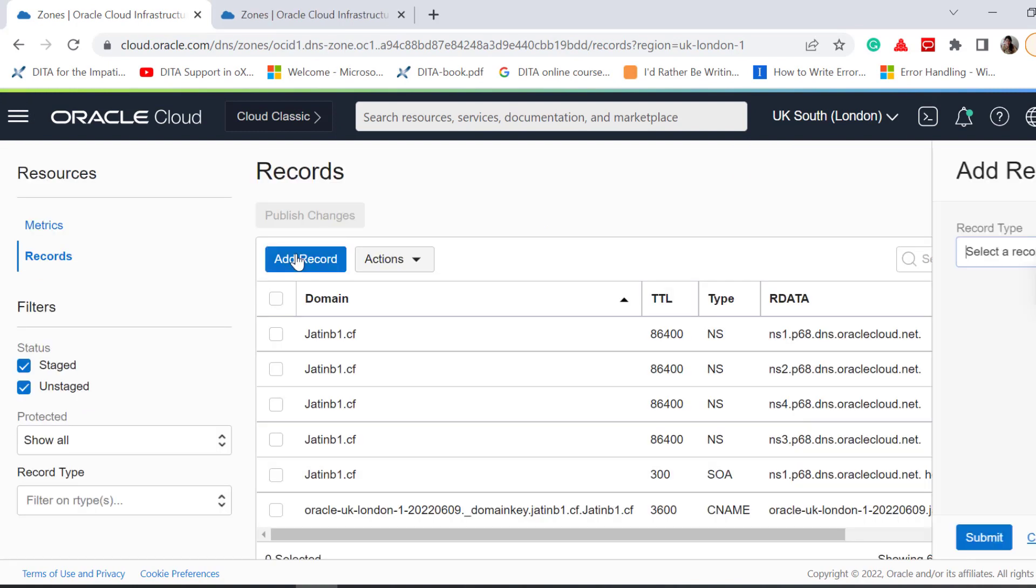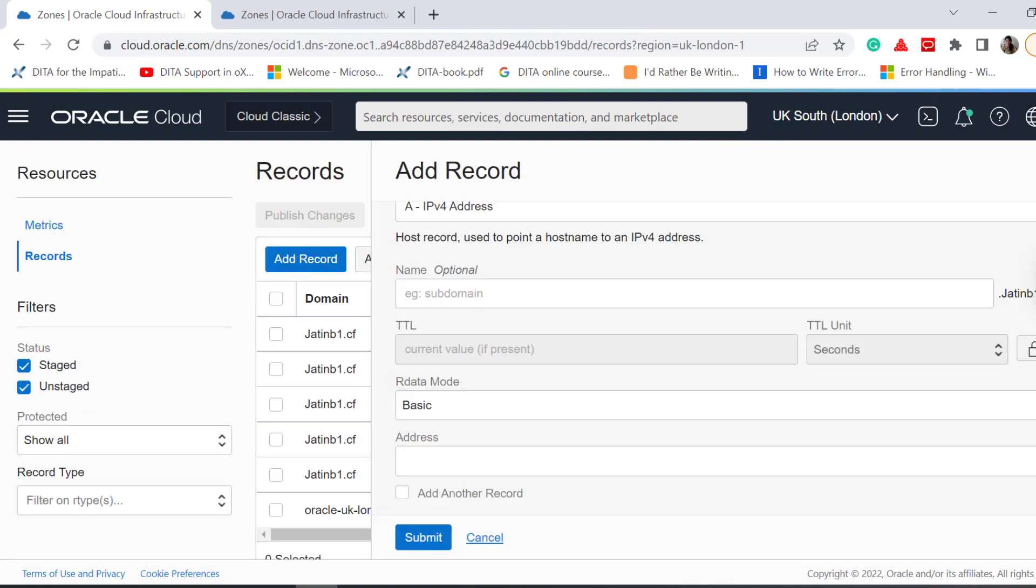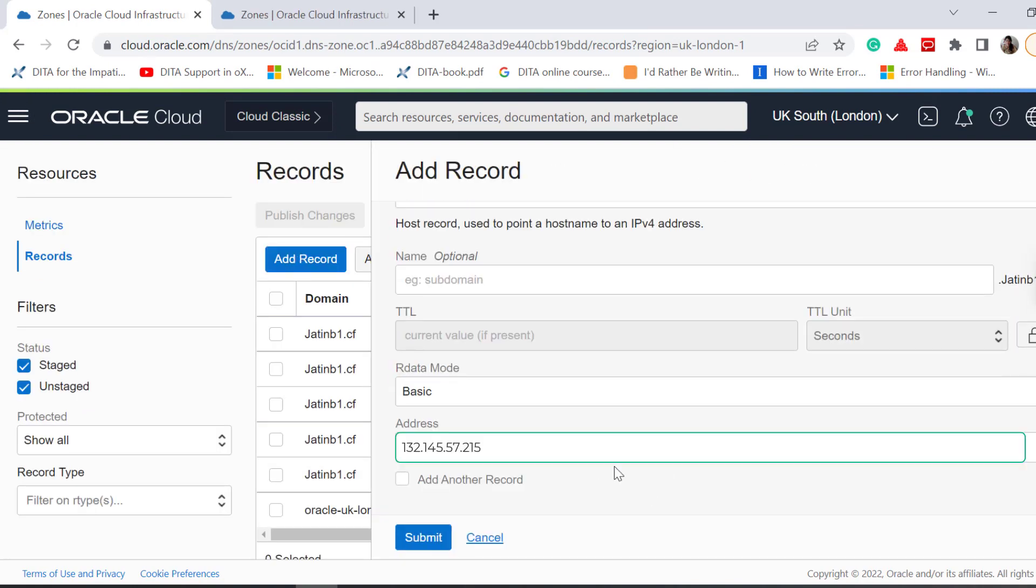Similarly, add a record for the record type A, and in Target, enter the IP address of the instance from which you want to send the email. Click Submit.